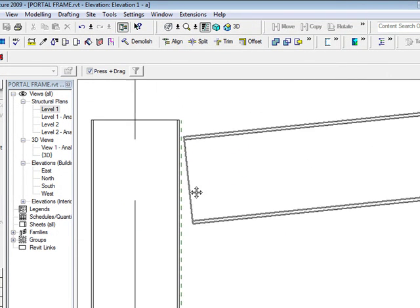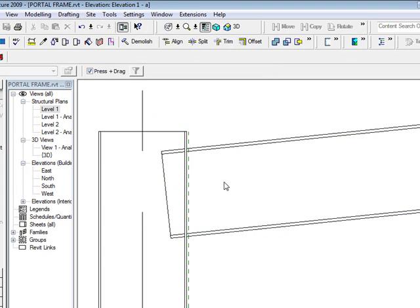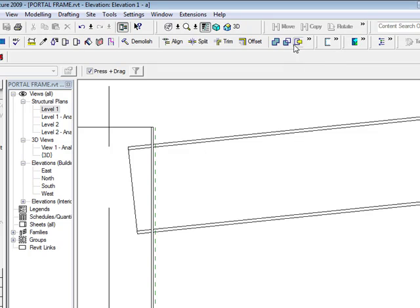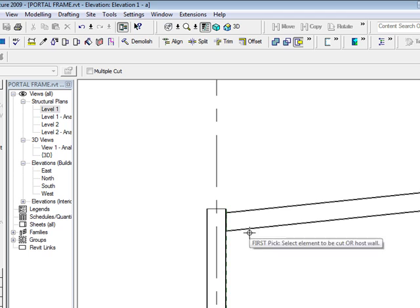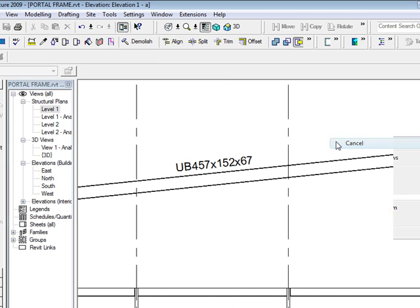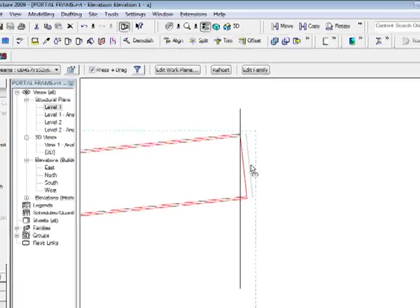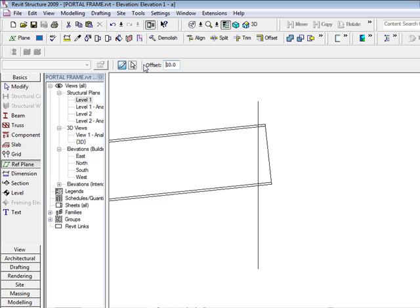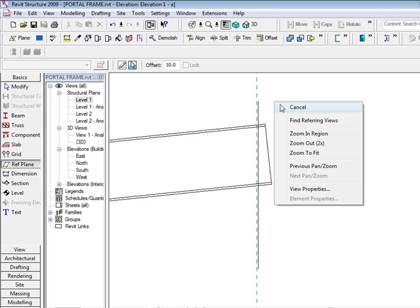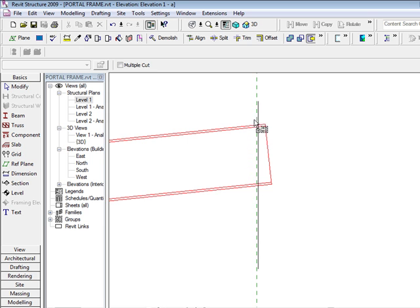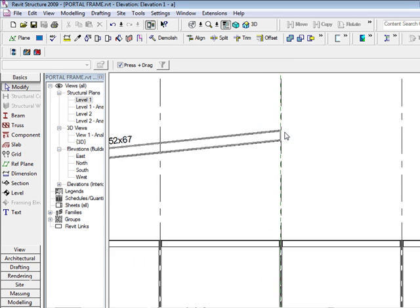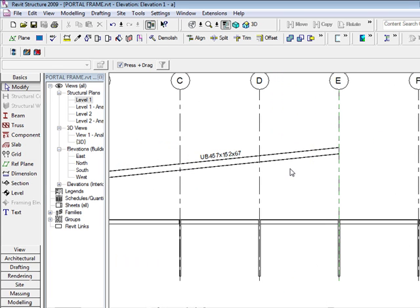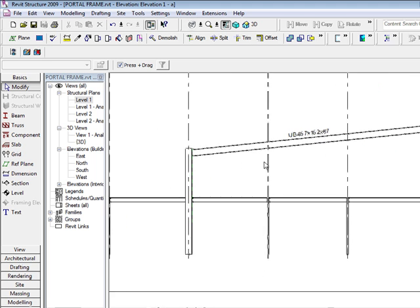Because I've got the reference plane I can drag the main beam back. Using my cut geometry tool I can select the member then the reference plane and the geometry will cut. I'm going to create another reference plane up here, again offsetting by 10mm. I'll use my pick button, pick the side, use cut geometry, pick the geometry, and pick the reference plane. I'm going to keep those reference planes in because if I delete them that will delete the cut geometry.